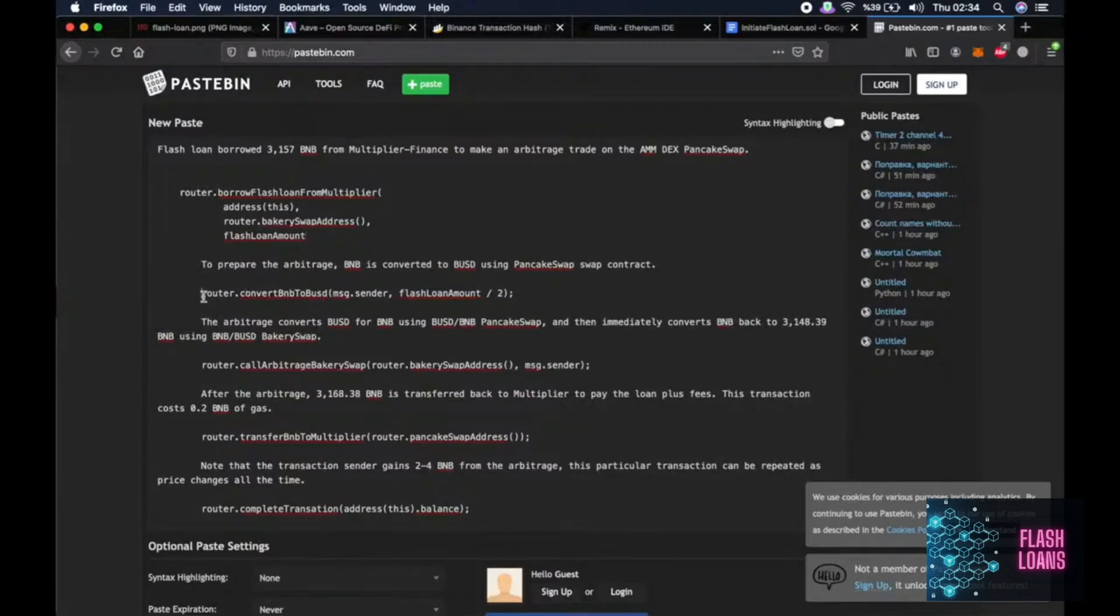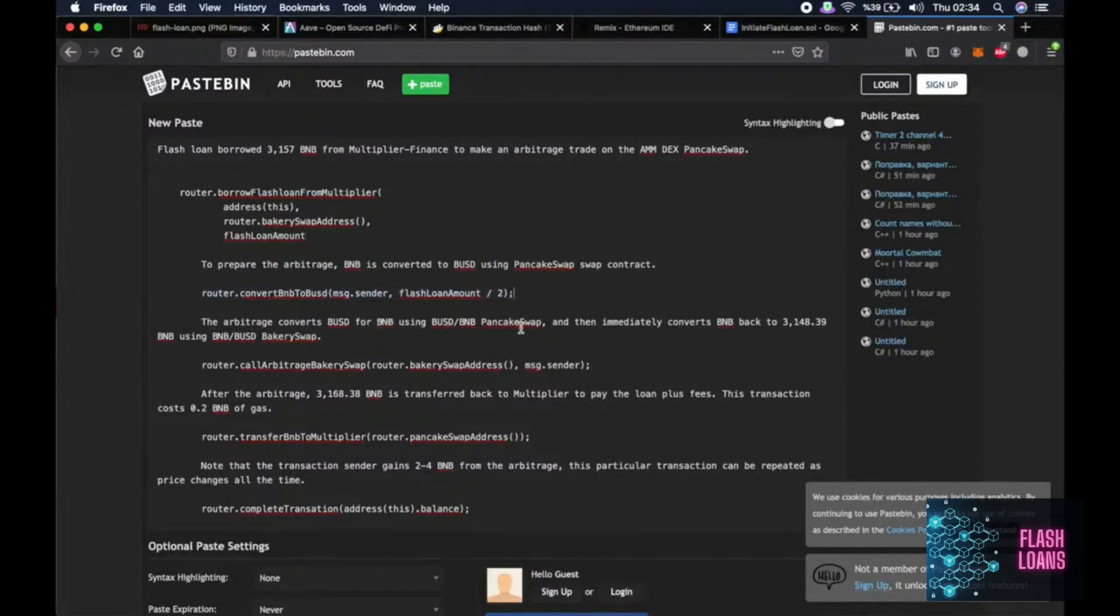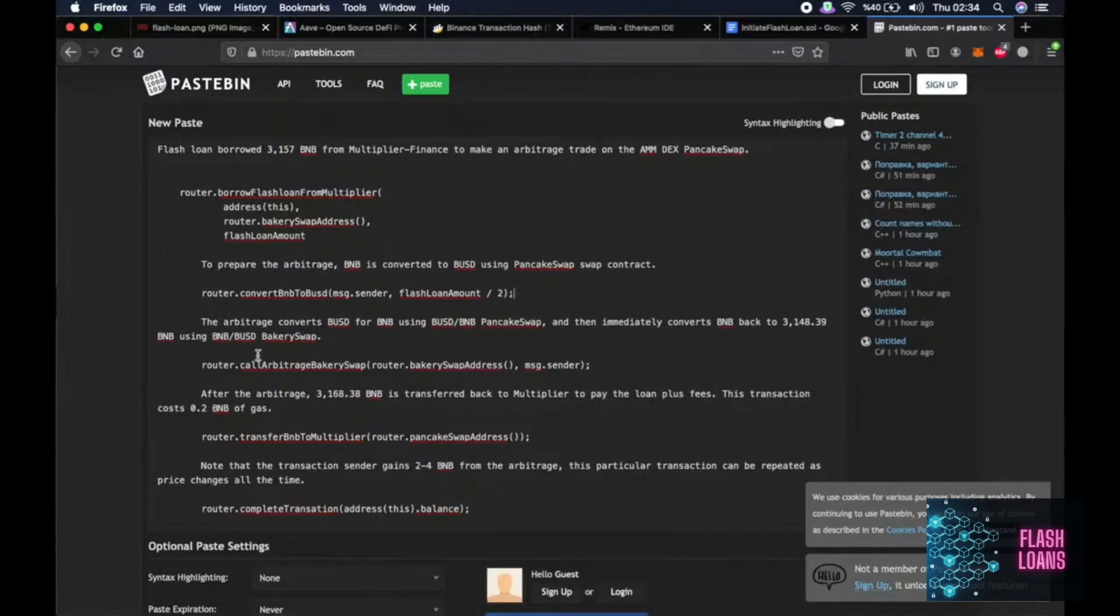Excuse me. With this function. Then the arbitrage converts BUSD for BNB using BUSD slash BNB Pancake Swap.